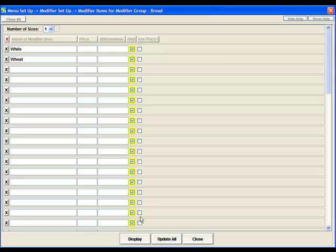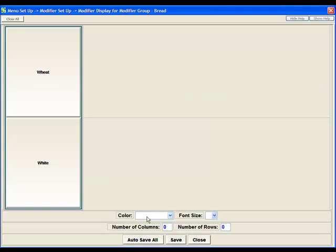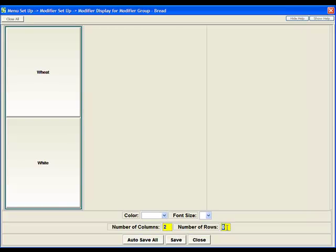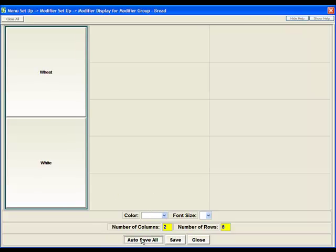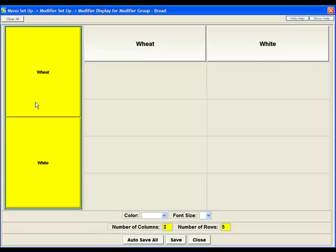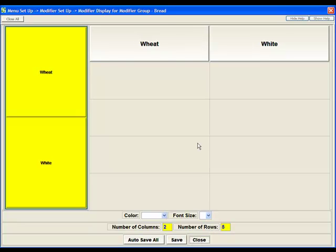Okay so now we have two different modifiers within the modifier group of bread. We need to hit display at the bottom to set up the display properties. It's a good habit to get into to set your number of columns and rows to be consistent across your entire menu so that it makes for real easy ordering. We'll just hit autosave so that brings all of our modifiers over and then close this.